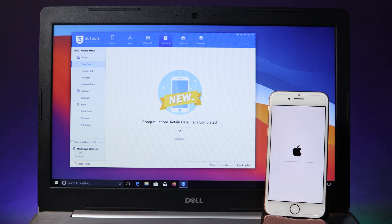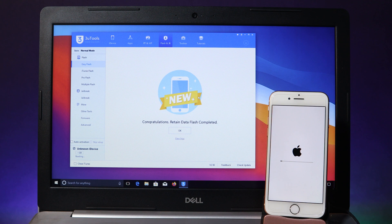After that, you're going to see a congratulation message, but you have one more step — it is going to recover all of your data back after the downgrade. You're going to see a progress bar on your iPhone, so all you have to do is wait about five to ten minutes depending on your phone.